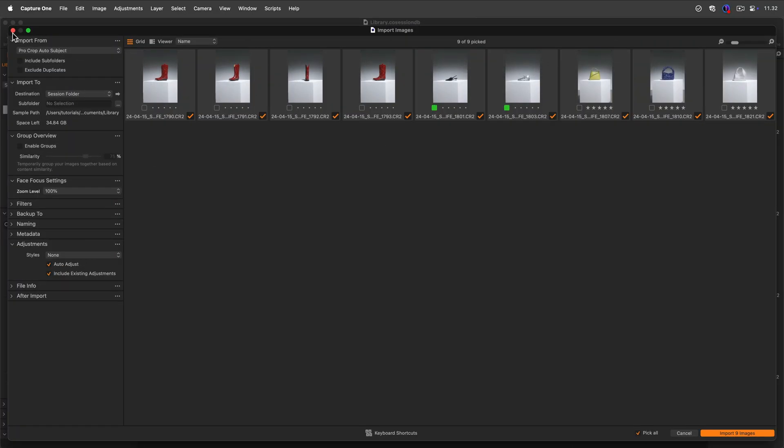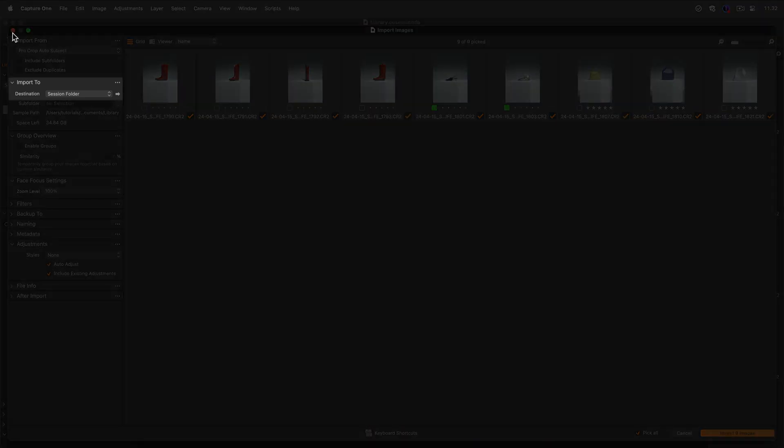If you choose to import previously shot files into a session, they will go to the Session folder by default.